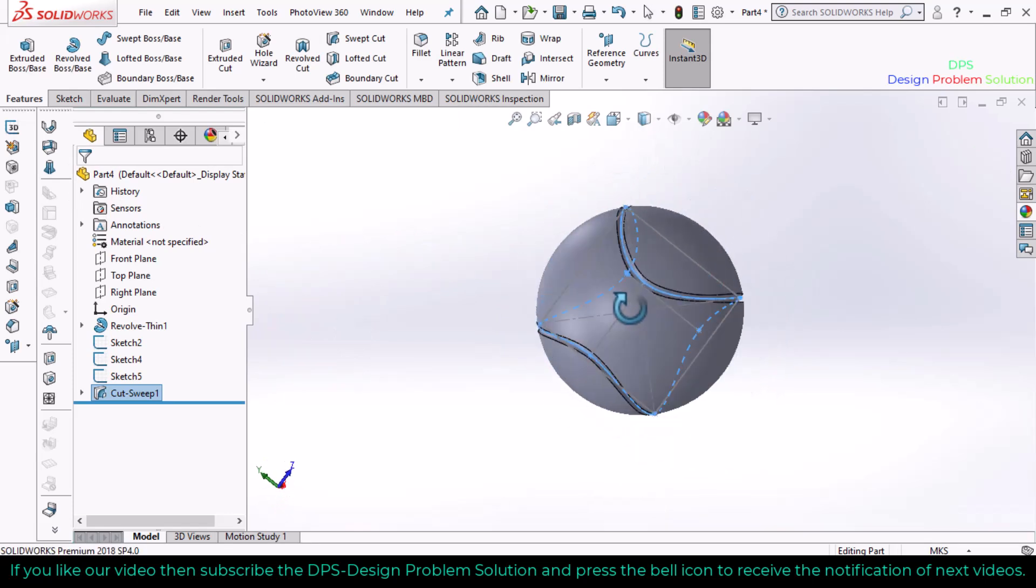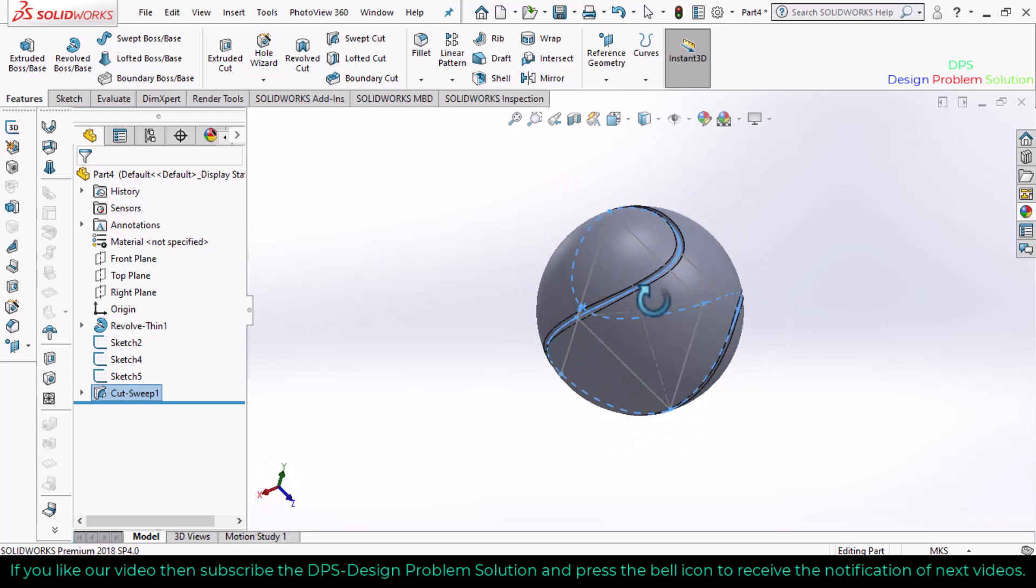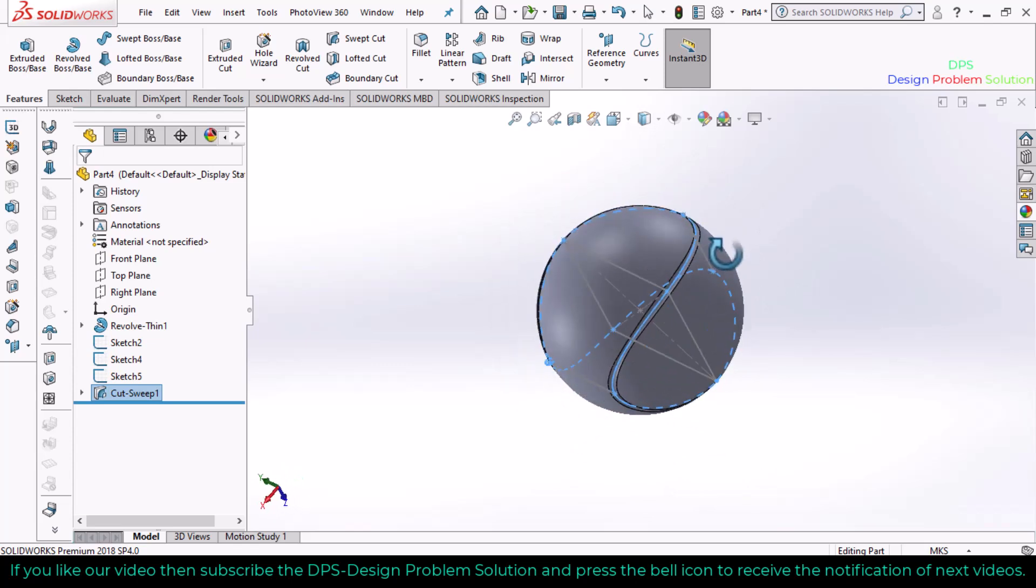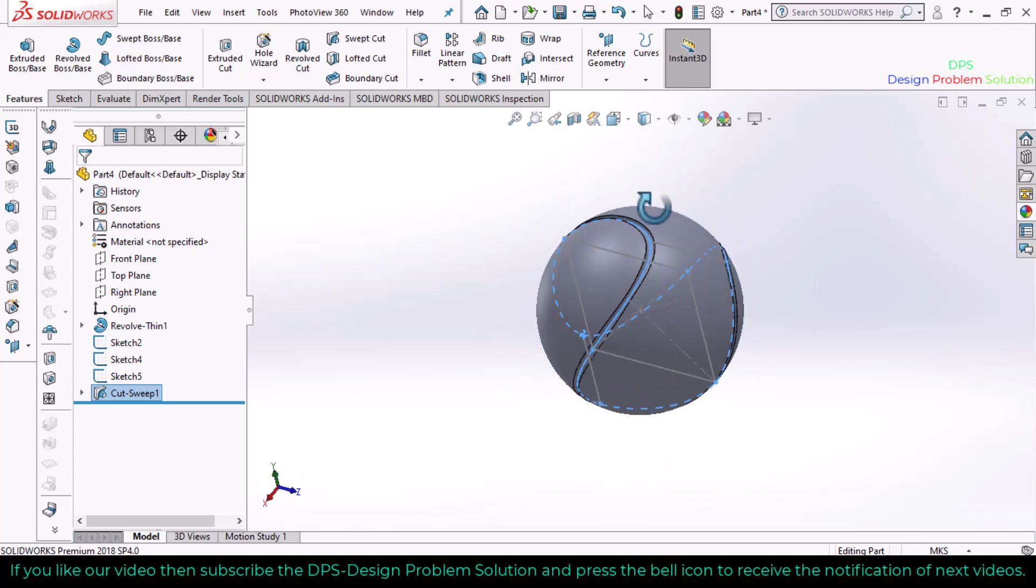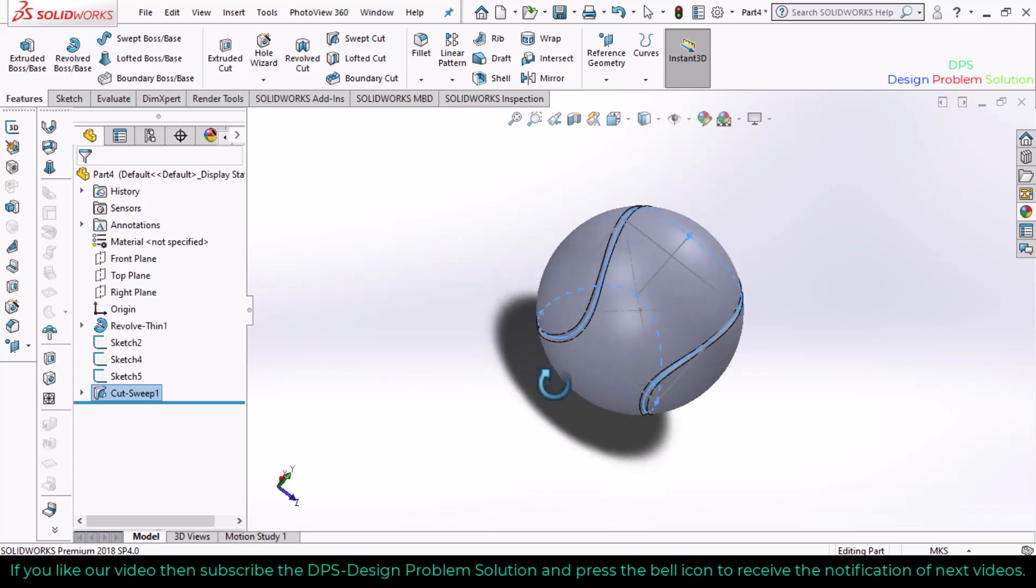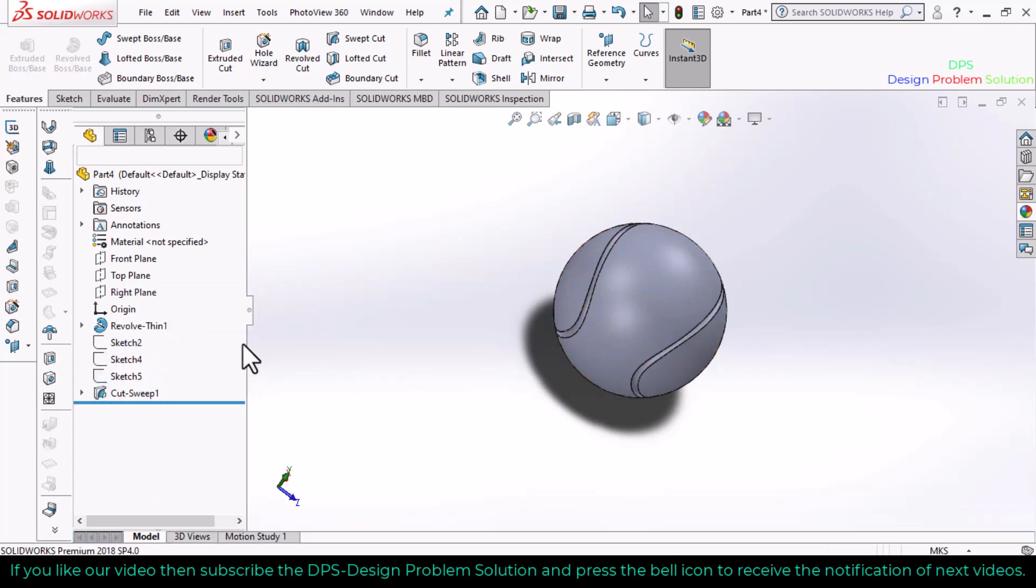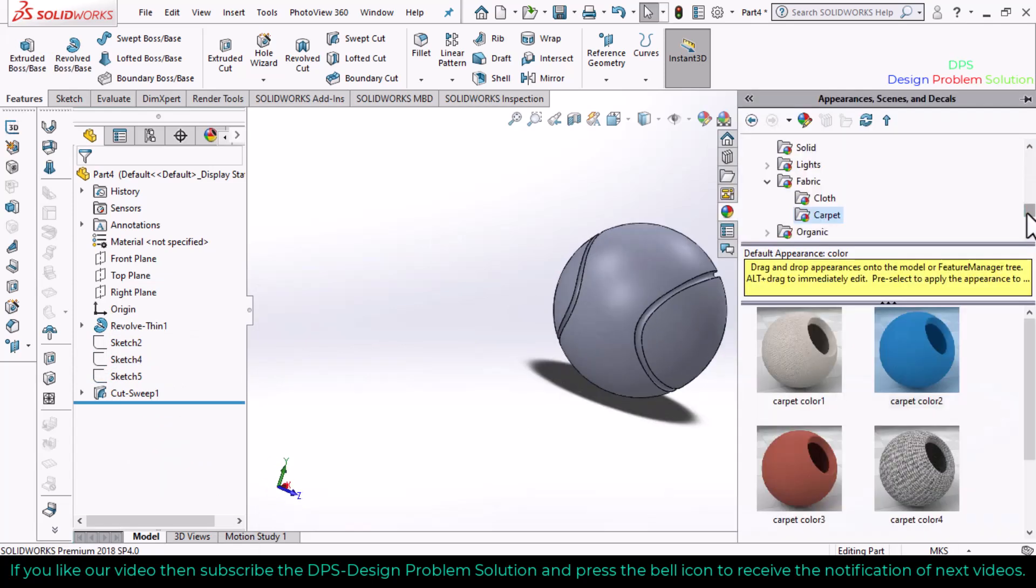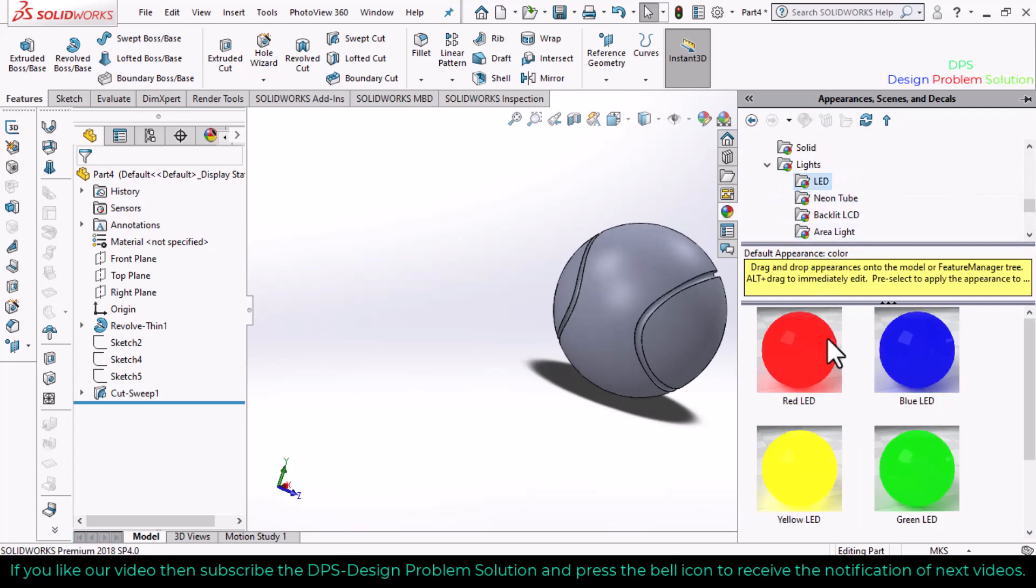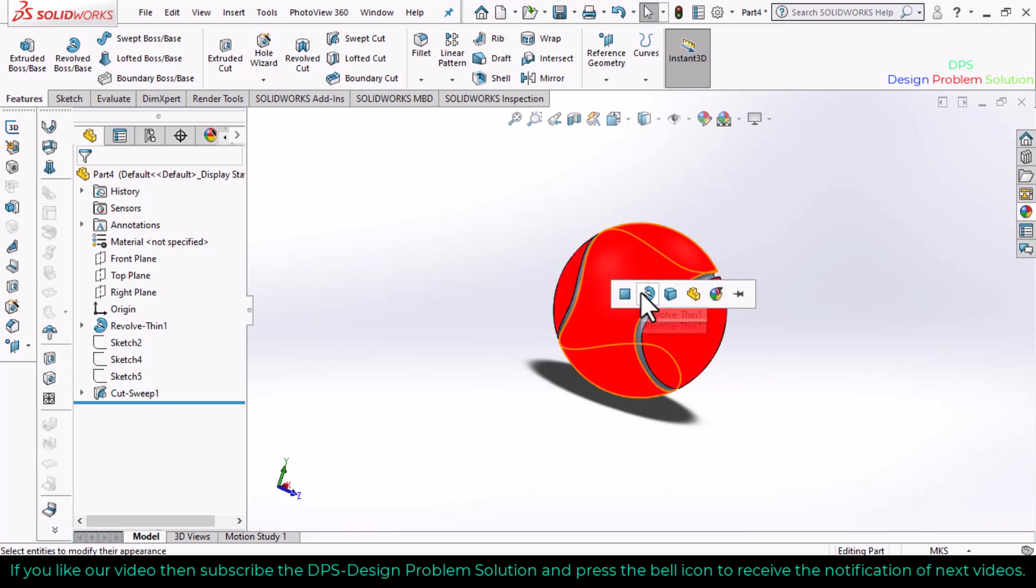This is the final geometry of the tennis cricket ball. Now we will apply different colors on it. First, hide all sketches. Go to appearance, select a color, and drop it here. Select face.